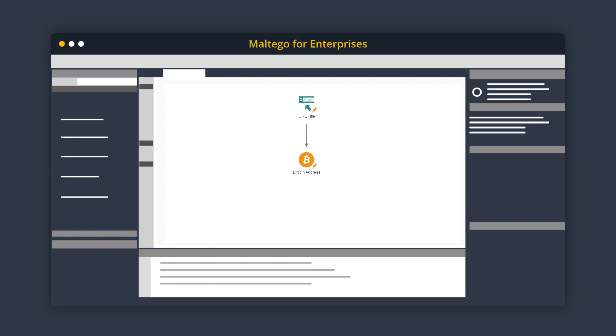From this address, we can go ahead and query all inbound and outbound transactions using the two inbound transactions and two outbound transactions transforms. The transactions will be mapped onto the Maltigo graph with information like the amount of Bitcoin and date of transaction.